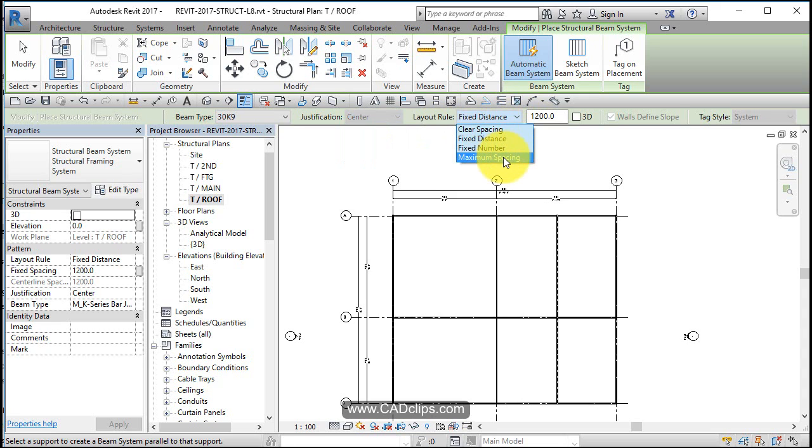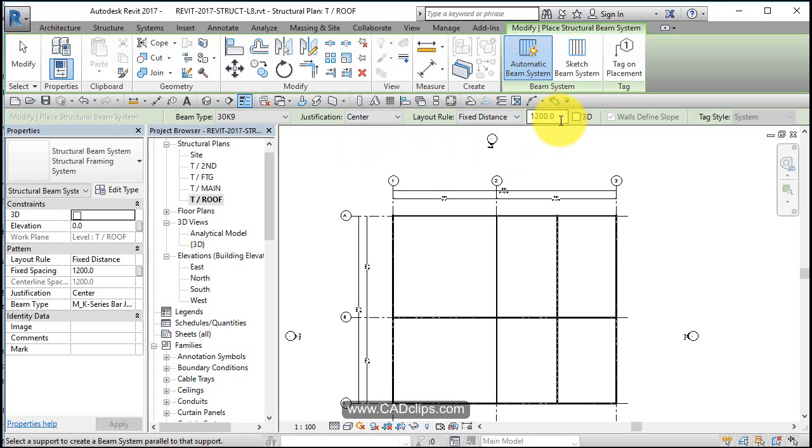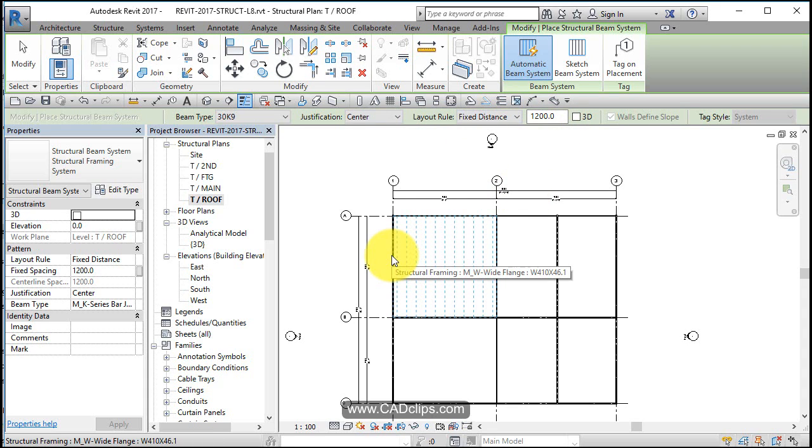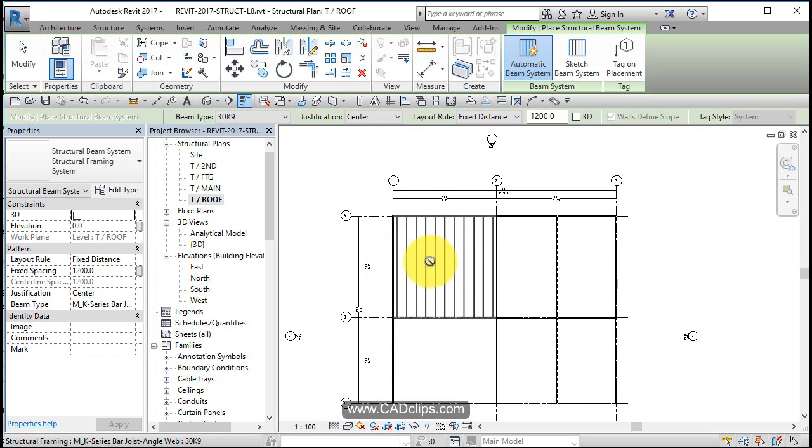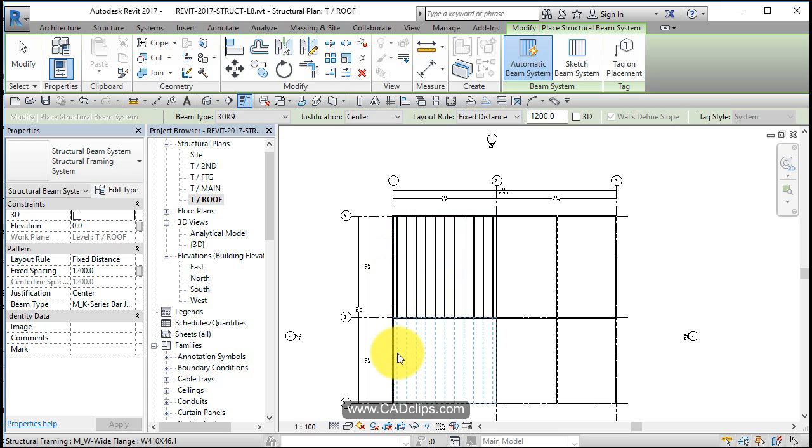Let's go with 1200—that's fine. I'm just going to click here and place that beam system in there. Then I can go down and click here and do that one as well.